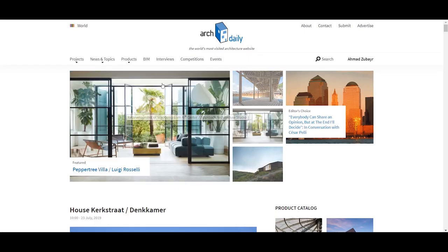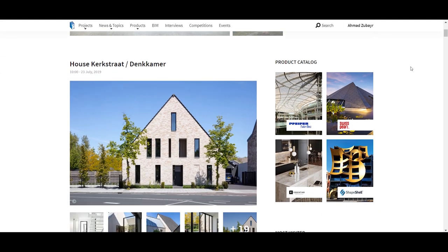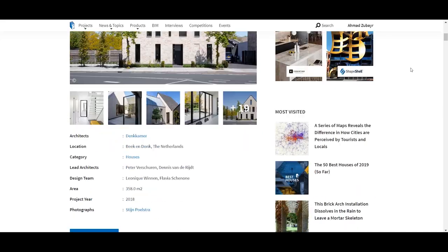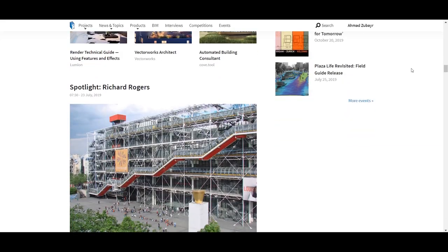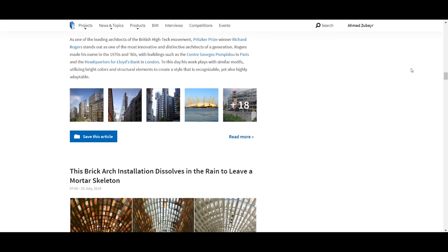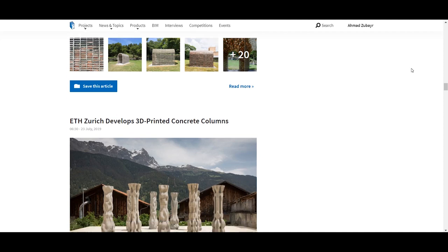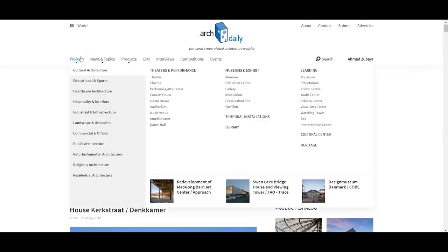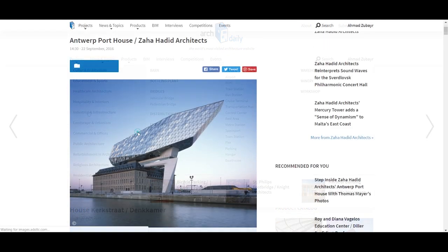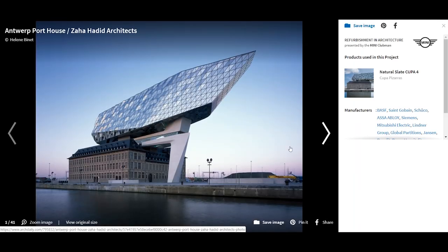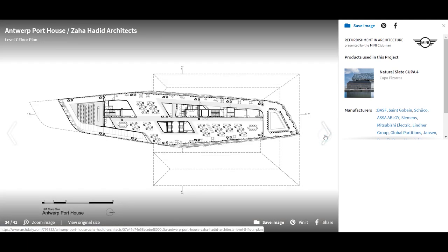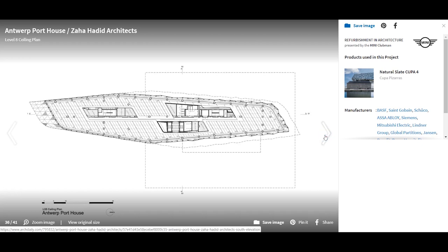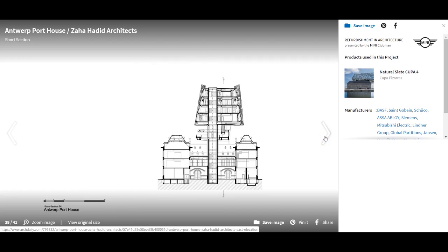The next website is ArchDaily. This is a well-known website but I'm surprised by how many friends and colleagues of mine didn't know about it — it's absolutely amazing. This website in my opinion is the best for precedent studies. The detail they show is amazing. They have new projects on the front page and you can go through all their projects, news, topics, products and more. For example, the Port House by Zaha Hadid. The website has all of the professional photography and you can see all of the plans, elevations, sections, everything. Leave a comment if you want to see how to do precedent studies.